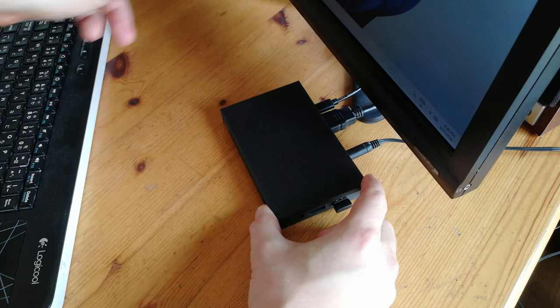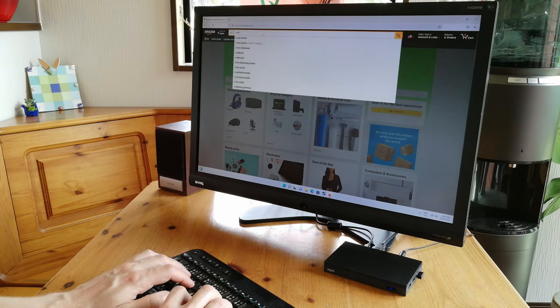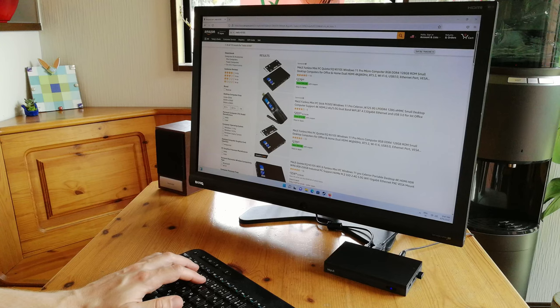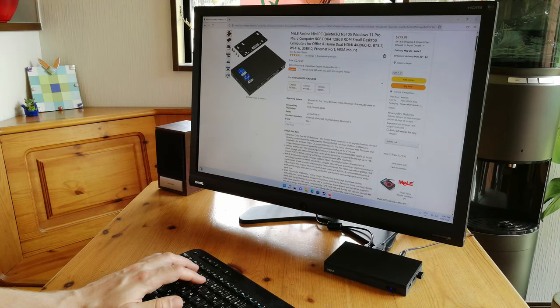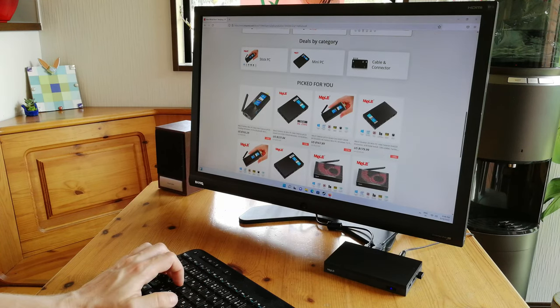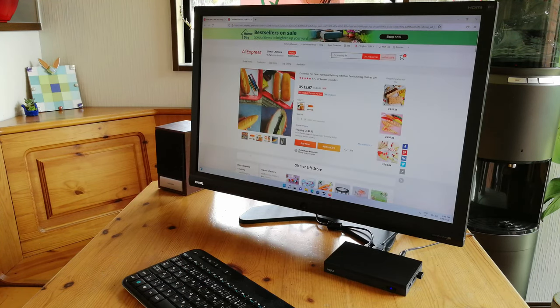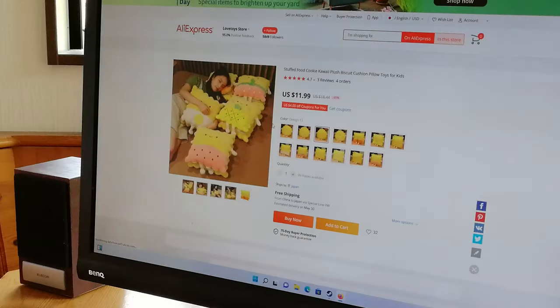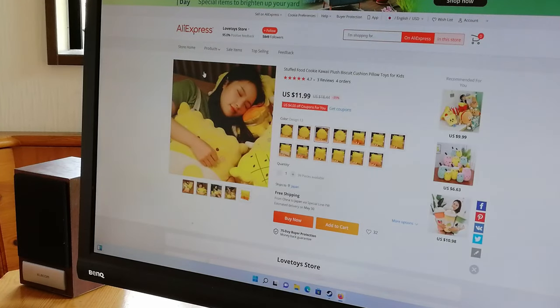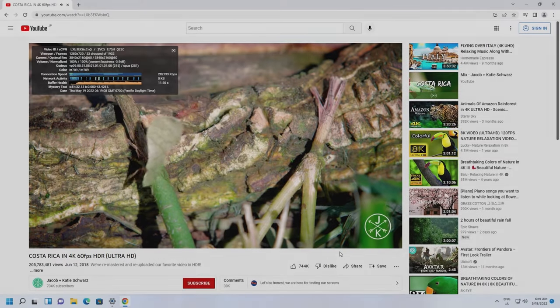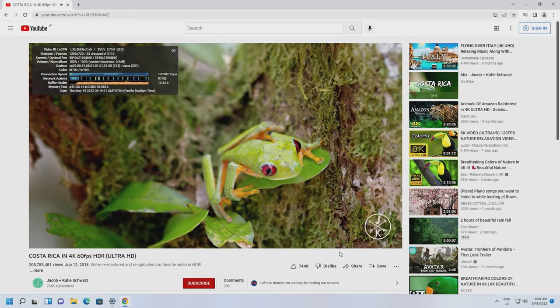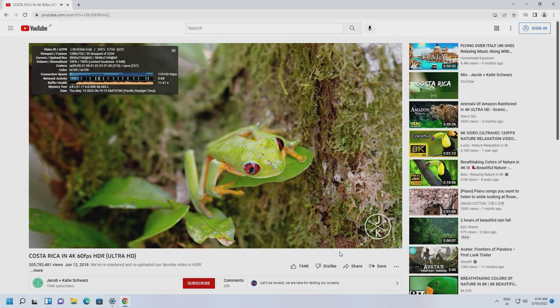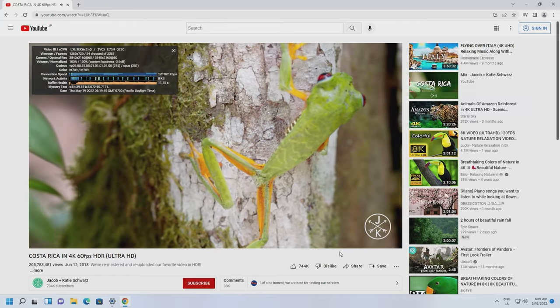You can browse the internet, no problem. Here's Meal's Shop on Amazon. Currently this one's $40 off. We can also check the prices on AliExpress. Some cool pencil cases and some nice looking pillows. Here's YouTube at 4K. Should be good for the other streaming services like Netflix, Amazon Prime, etc.